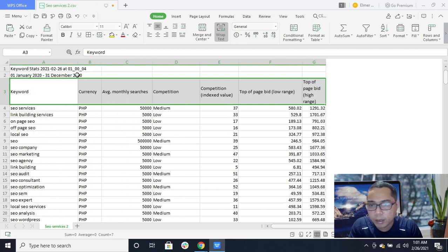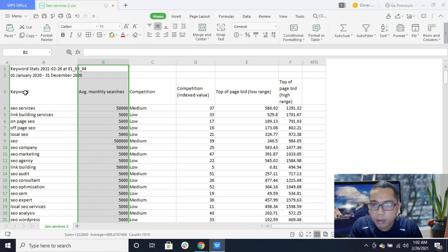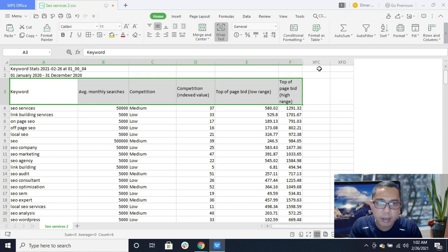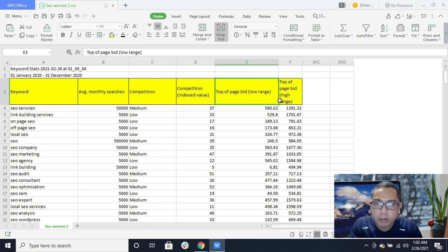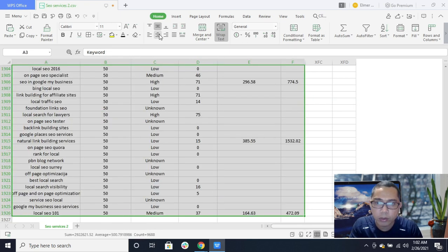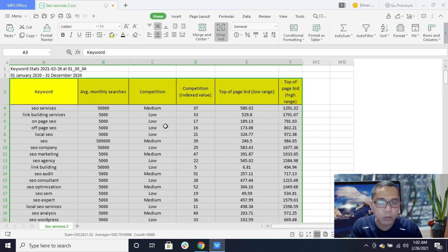The most important things to have in your file or list are the average monthly search volume and the competition level. These are the key factors you are going to use to pick keywords for your SEO campaign.